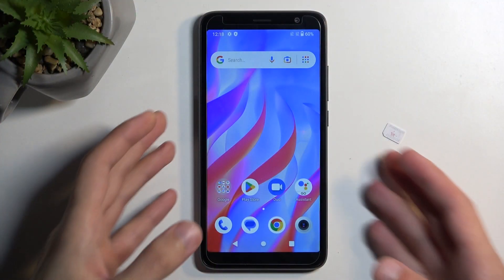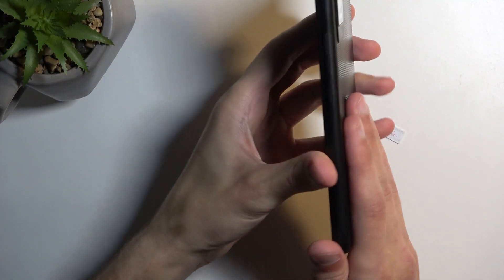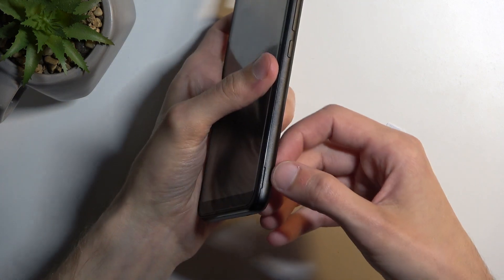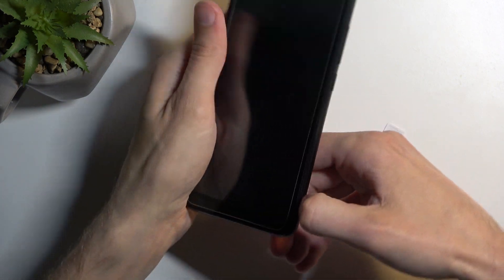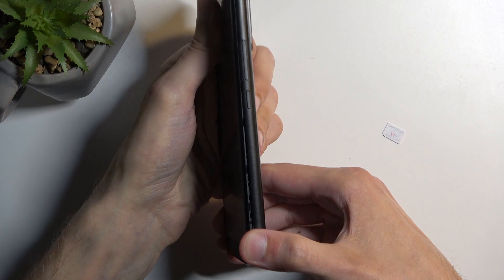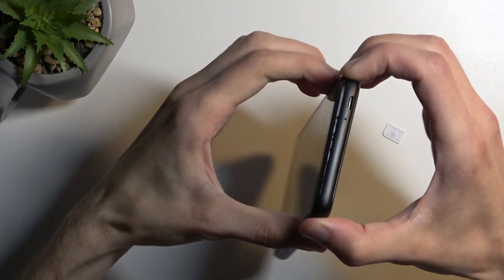So to get started, you want to pry off the cover of the device. We do have a notch right here, so we can use our fingernail and you want to start prying it around.